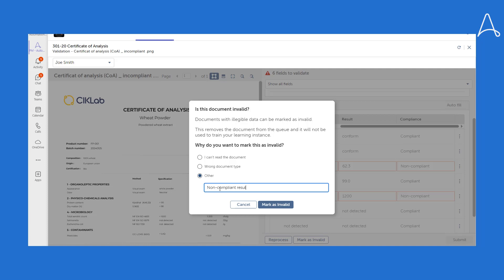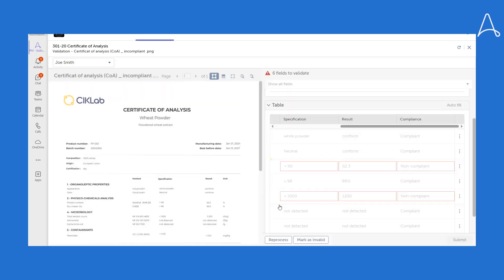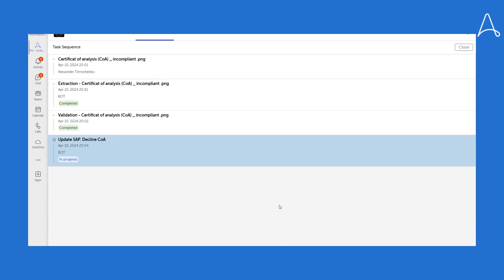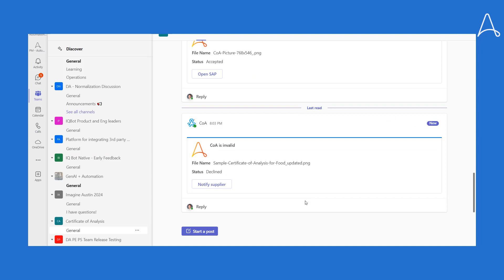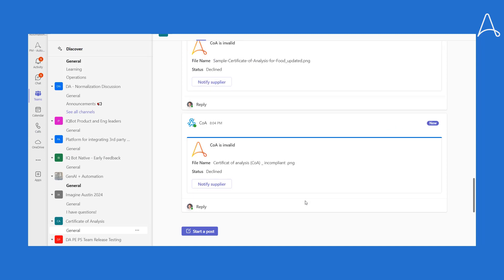After addressing document issues, the system automatically updates SAP records. Additionally, the user can notify suppliers using Teams actions.